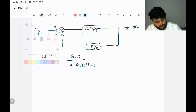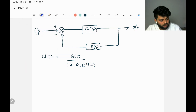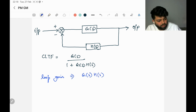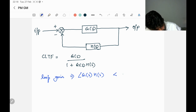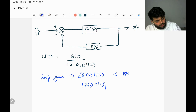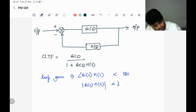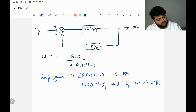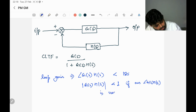We have always learned in our studies that for a system to be stable, the loop gain — which in our case is G(s)H(s) — the angle of the loop gain has to be less than 180 degrees. And the magnitude of G(s)H(s) should be less than one if G(s)H(s) is crossing 180 degrees of phase.